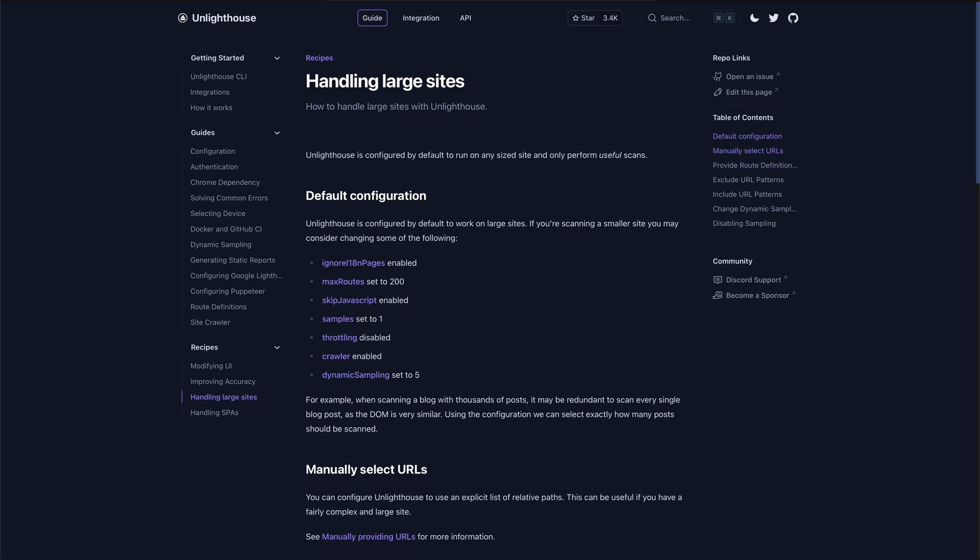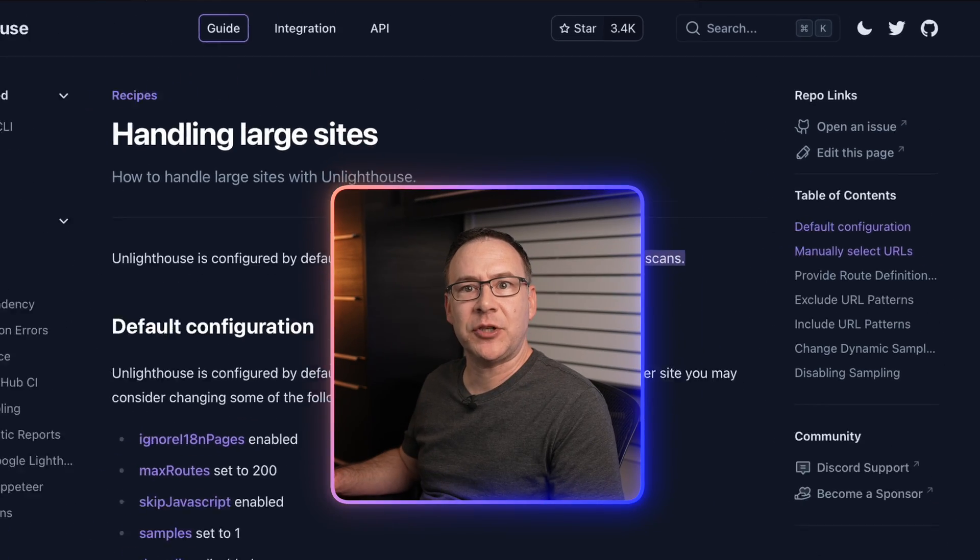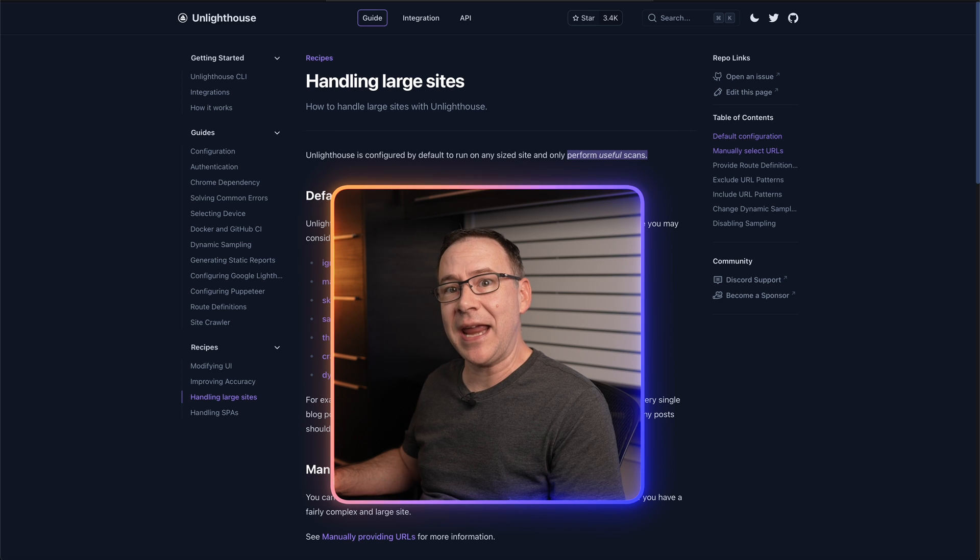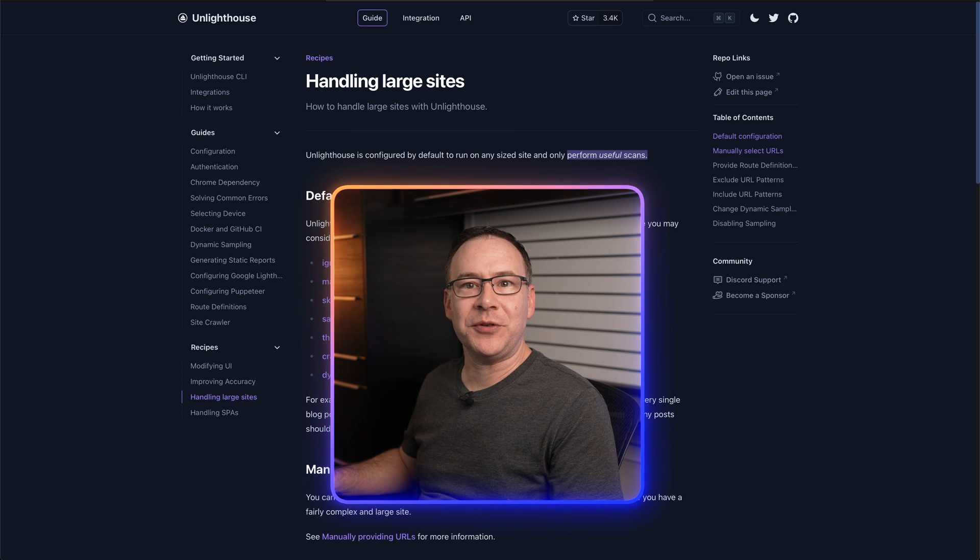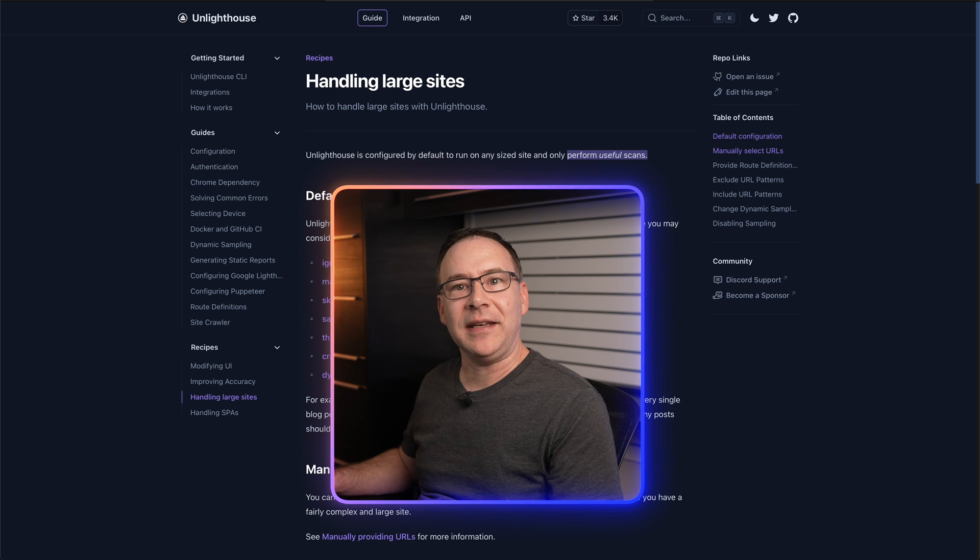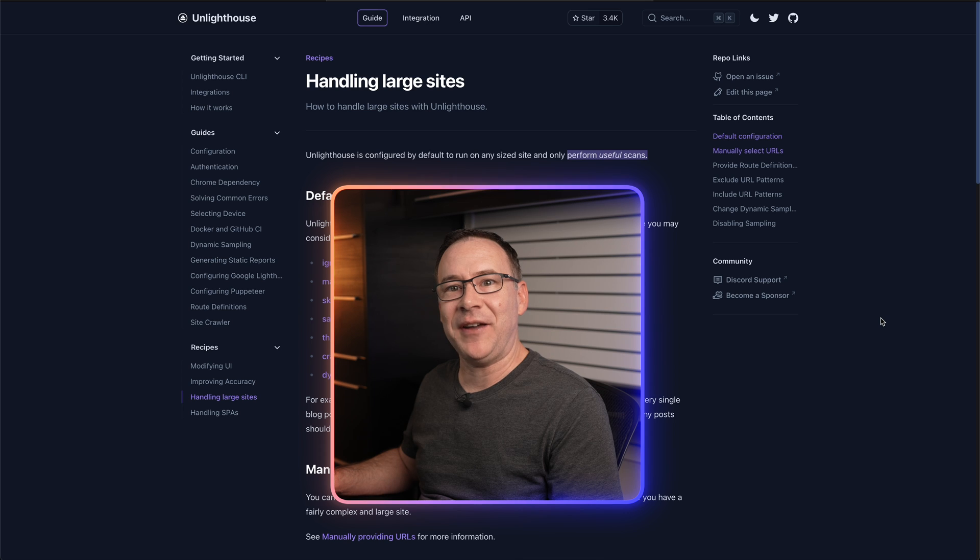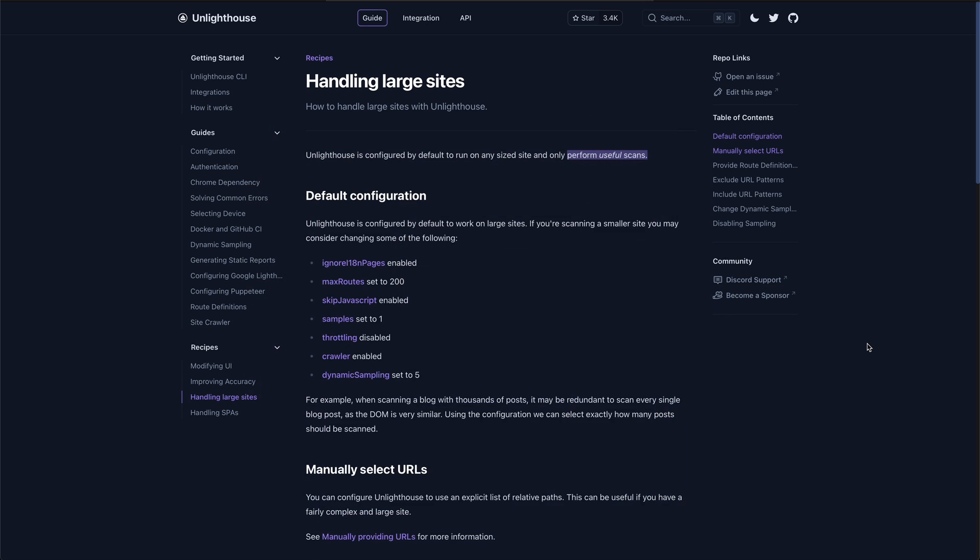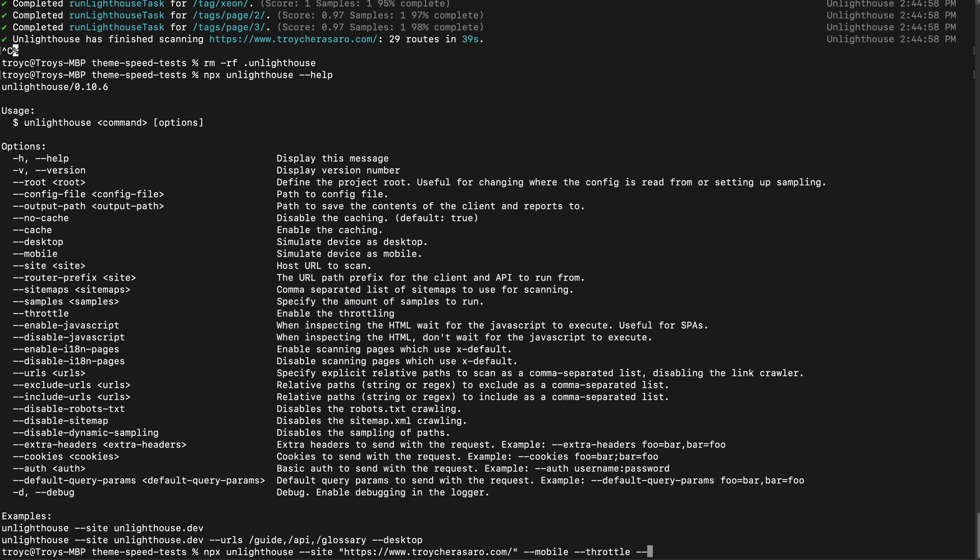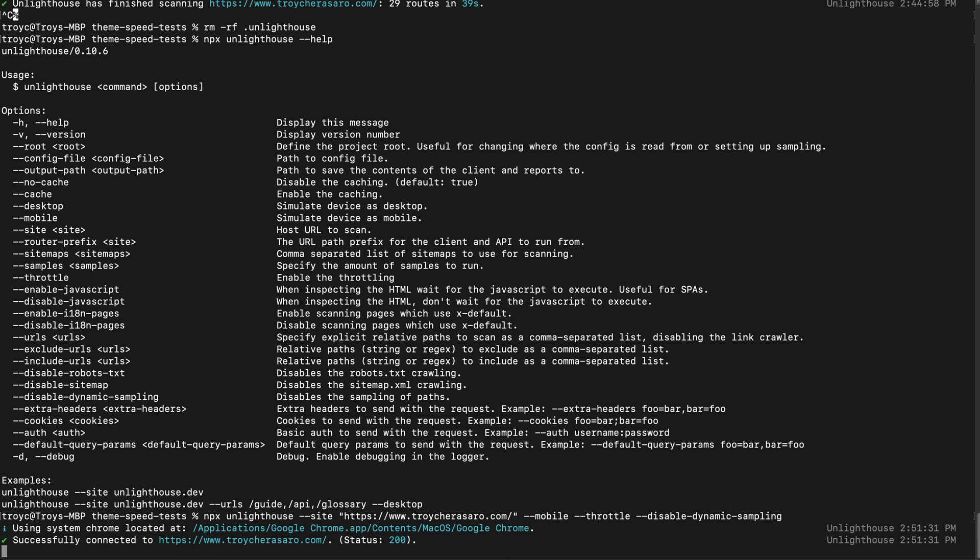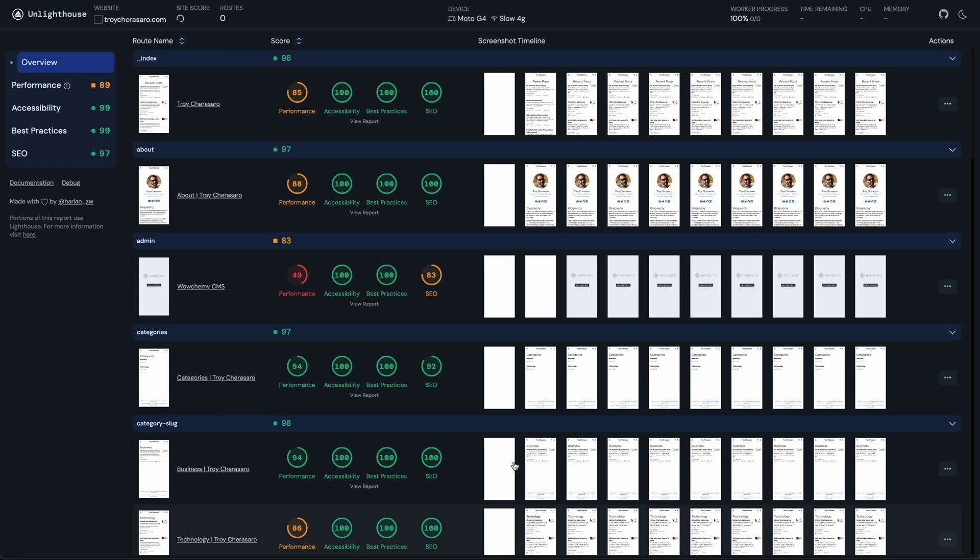This dynamic sampling is one of the ways UnLighthouse performs what the author calls useful scans to save you time in terms of how long you need to wait for results to load and your time spent going through results that are a good representation of overall performance and issues with various page types on the site instead of having to look through every single URL every time you perform a scan. If you want to disable this behavior and test all of the pages it found, then just add this disable dynamic sampling option to the command, run it again, and it will test all of the pages.